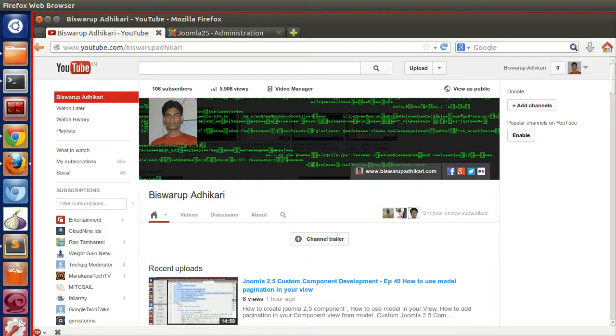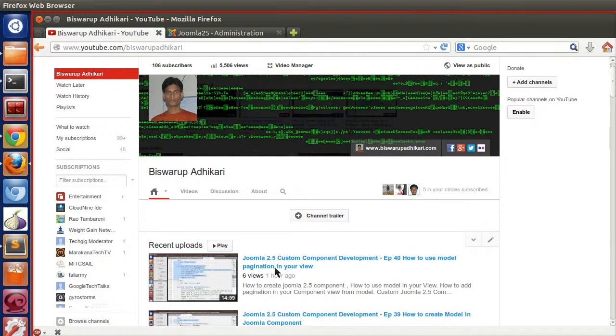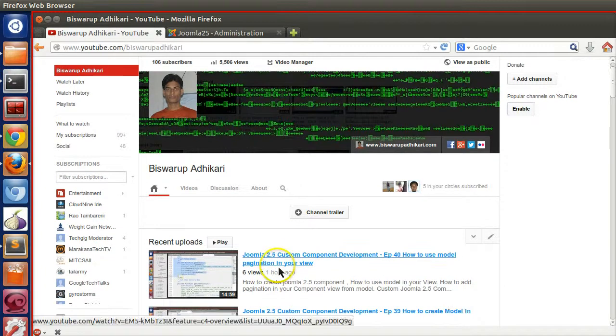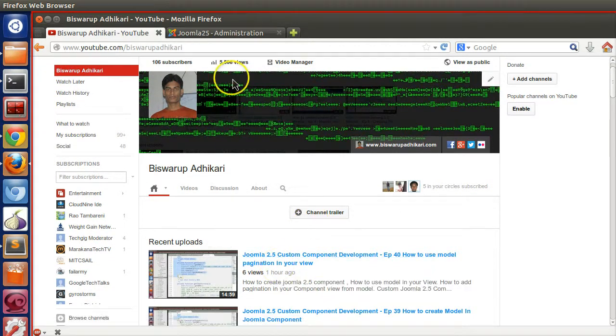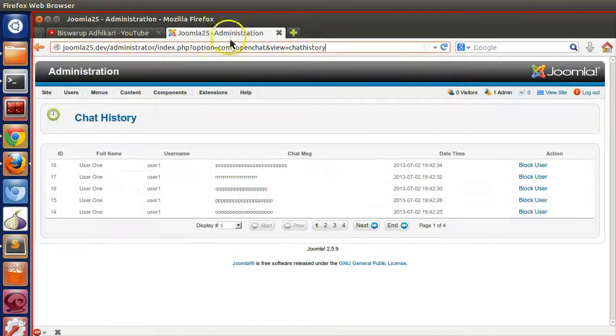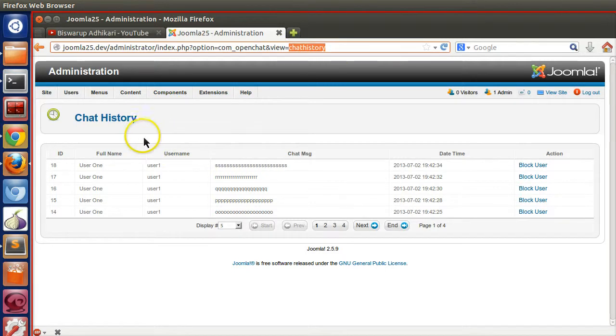Hello friends, welcome to the 41st episode of Joomla 2.5 custom component development series. In the previous episode we learned how to use model in your view and we created a new view called chat history.